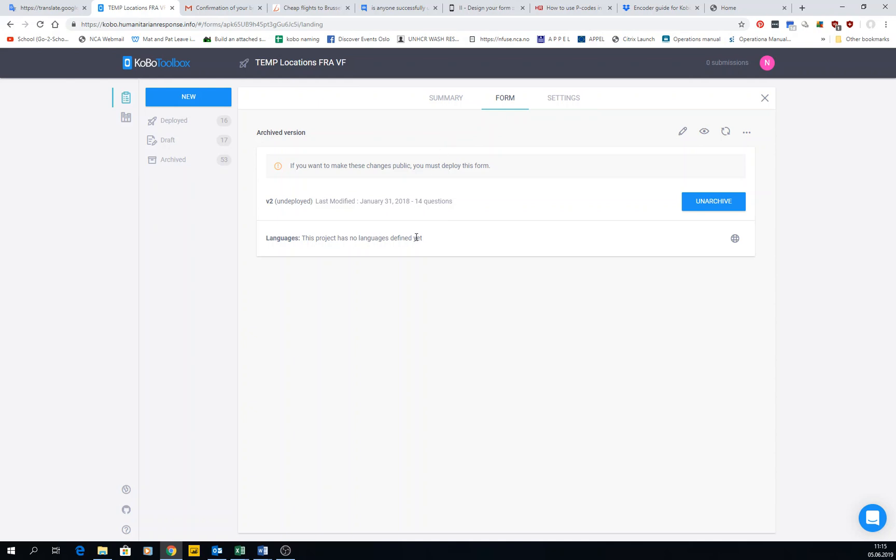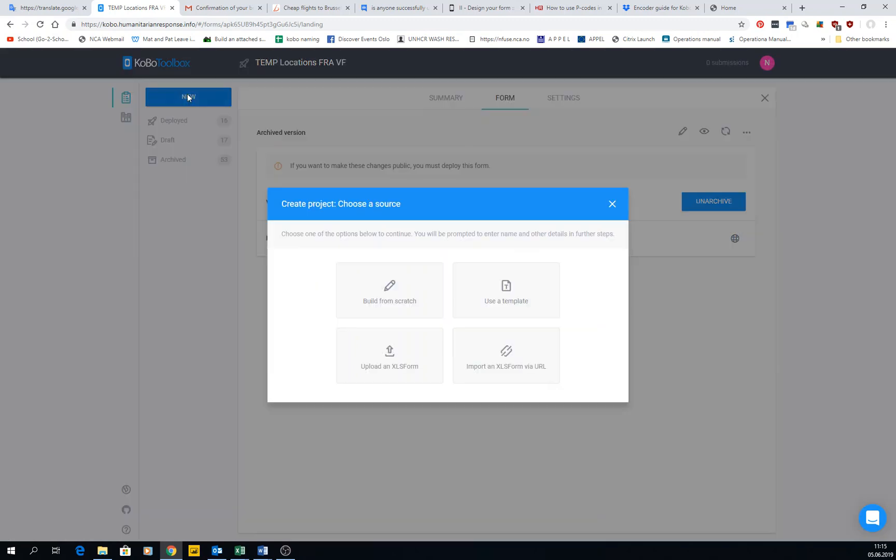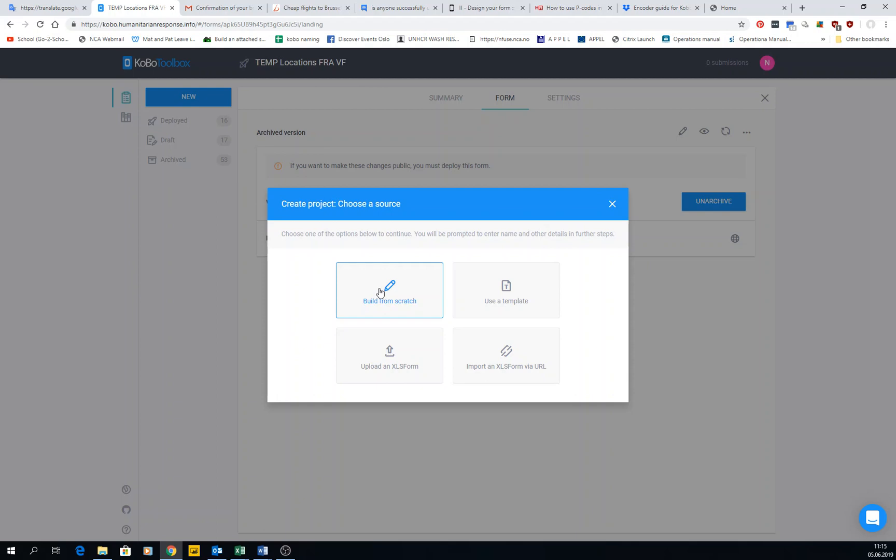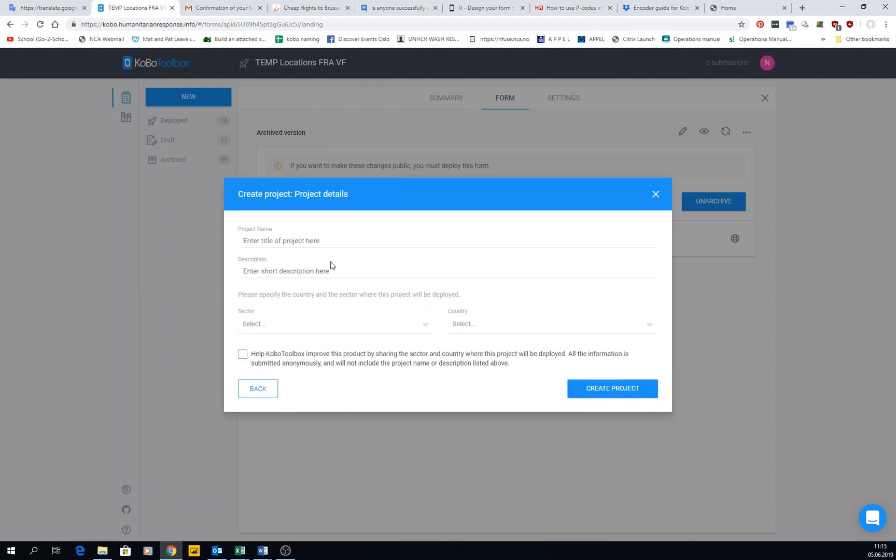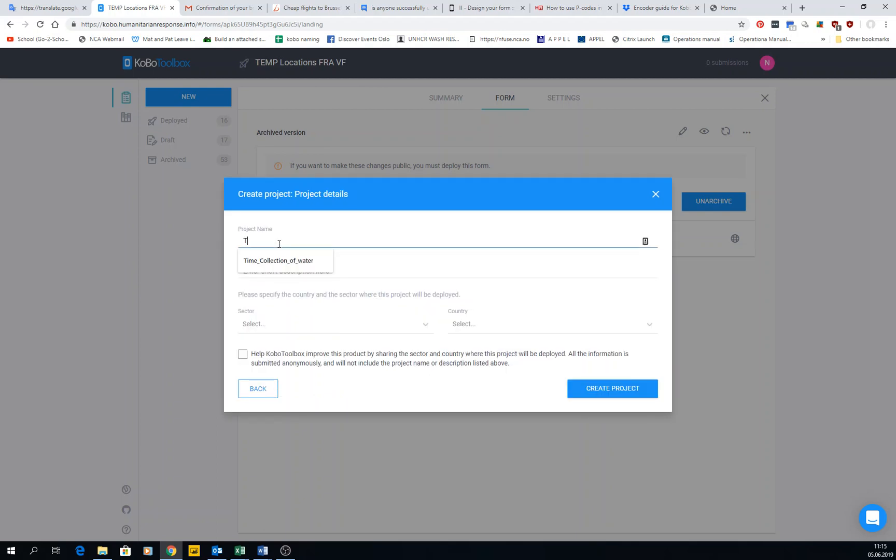Once we have already logged in and we are familiar with the projects and the library, we want to create a new form. We'll do it by creating a new form, which gives us four different options. We're going to start building from scratch.